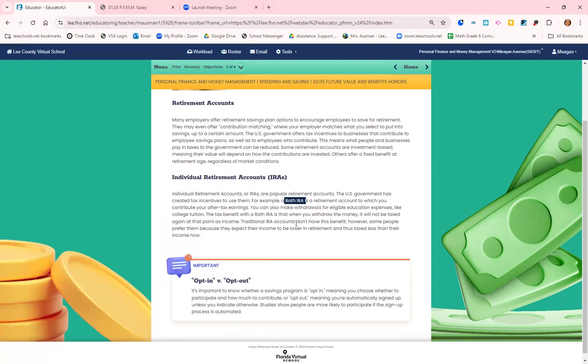For example, a Roth IRA is a retirement account in which you put money into it after you've already paid taxes on the money. So with a Roth IRA, the money you put into the Roth has already been taxed. When you withdraw the money when you're older and retired, often it will not be taxed when you withdraw it because you paid the tax when you put it in.